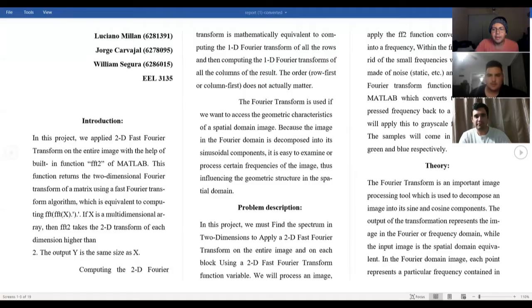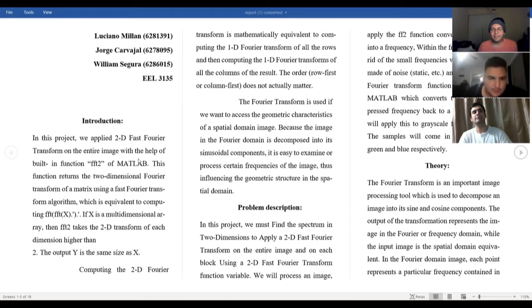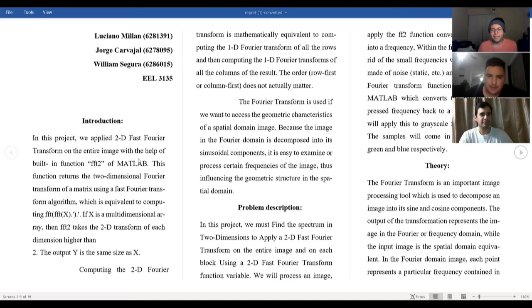Hello everyone. This project will be presented by Luciano Milan, Jorge Carvajal, myself, and William Segura. Our project is a closer look at fast Fourier transform applied to image processing using MATLAB.